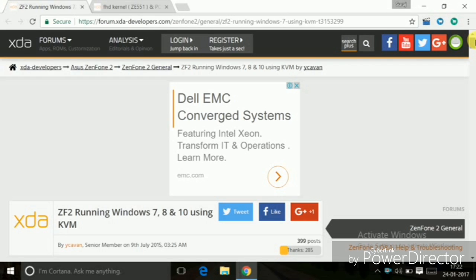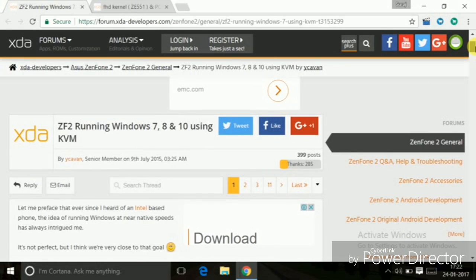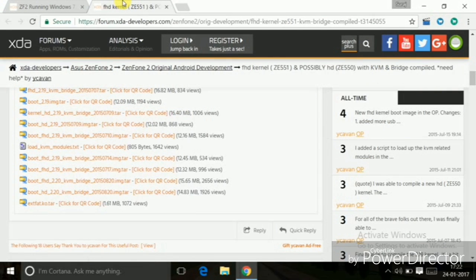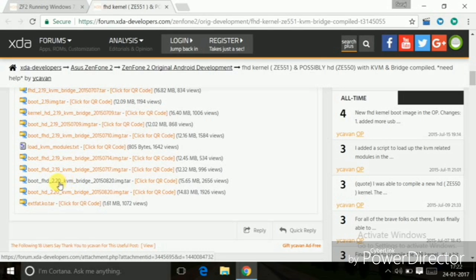Here you can find all the steps you'll need to follow to get Windows 10 on your Android phone. The title of this post is 'ZenPhone 2 running Windows 7 and Windows 8/10 using KVM.' You will need your smartphone kernel to support KVM to run a virtual machine. If you own an Asus ZenPhone 2, you can get the KVM kernel from this website — I'll also put the link in the description. This is the KVM kernel available here.